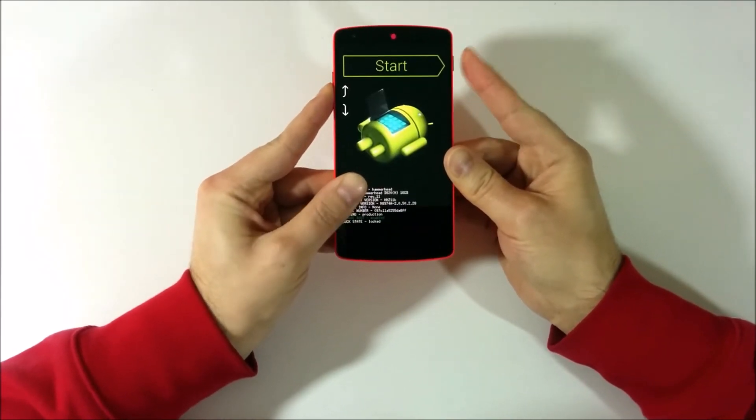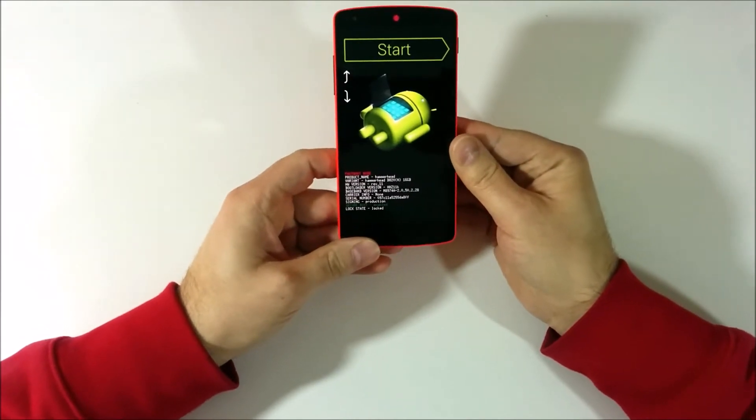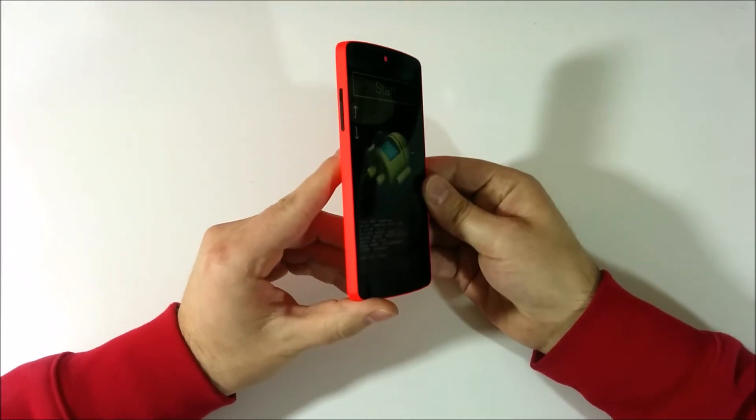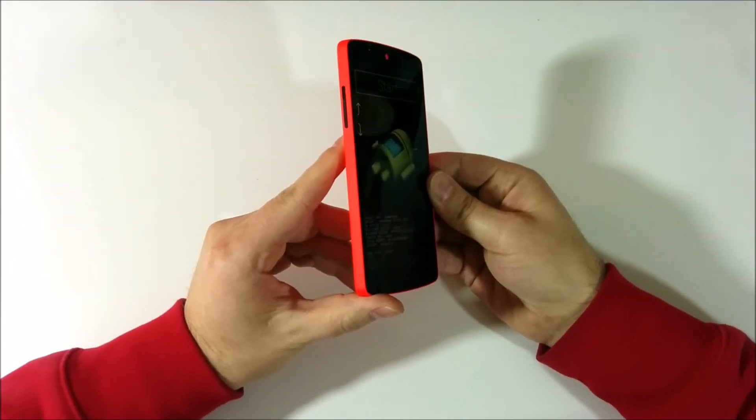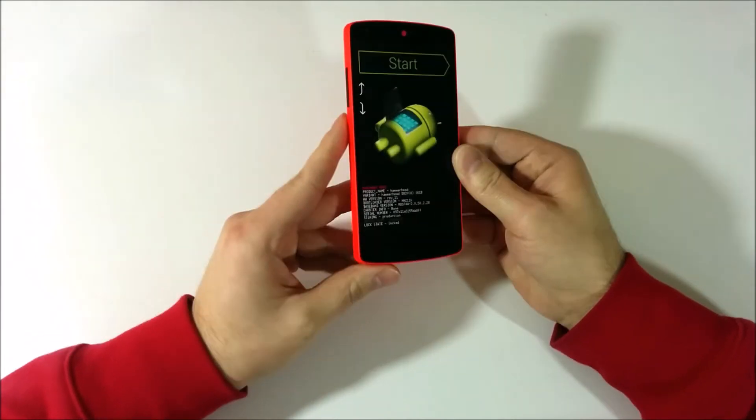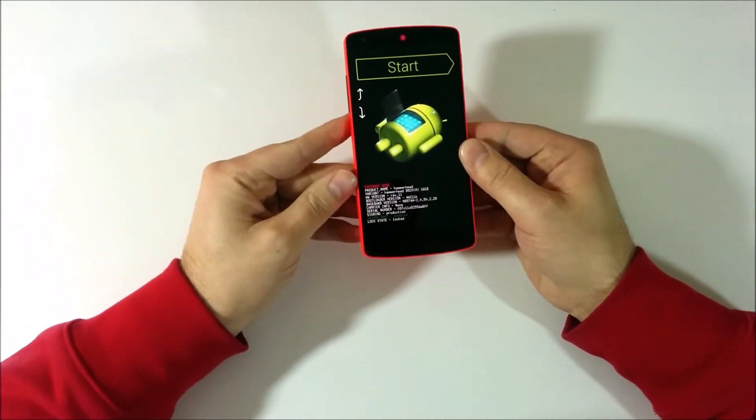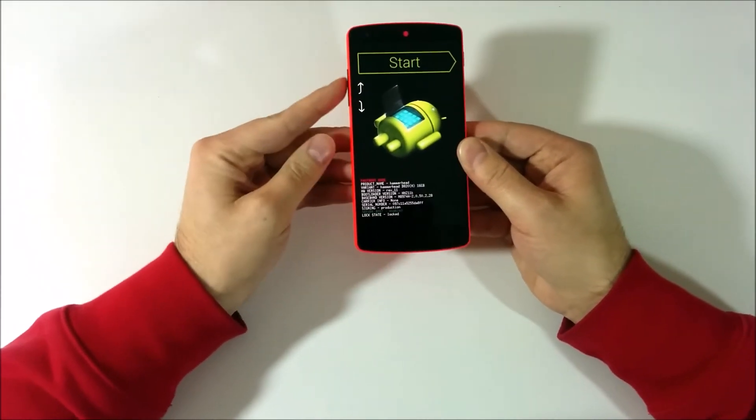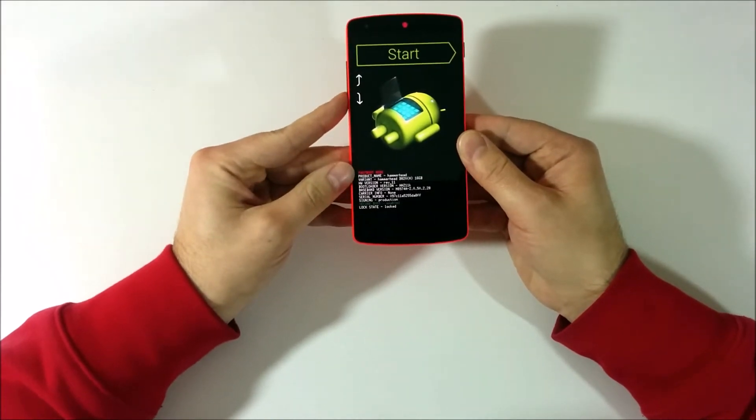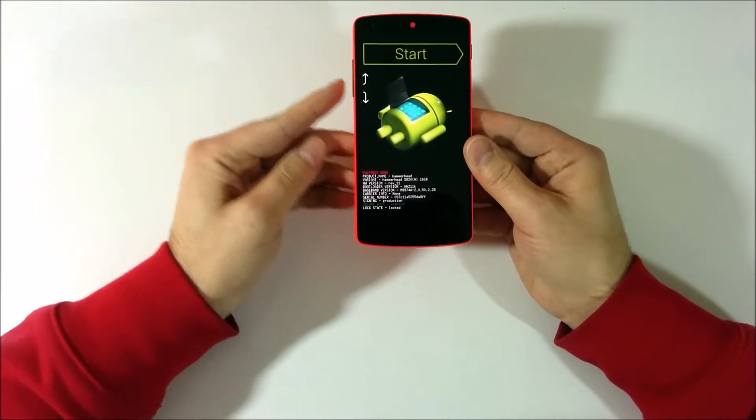You hold it until you see this screen. Now your volume control buttons are your navigation. So you can see the arrows here. And your power button is the action button.